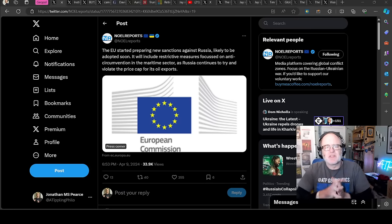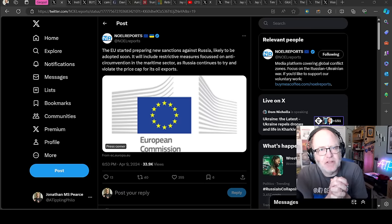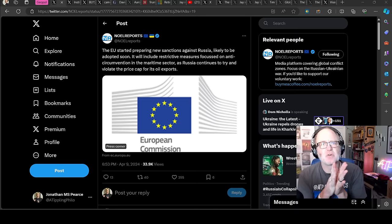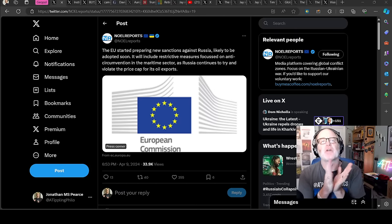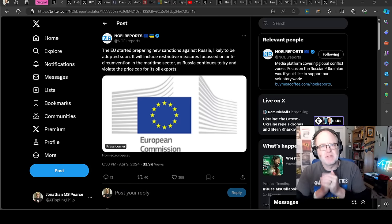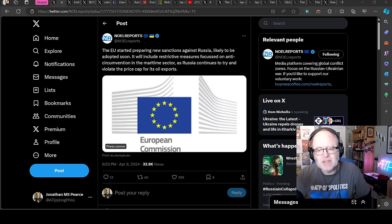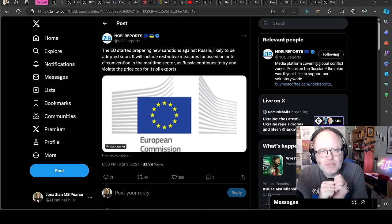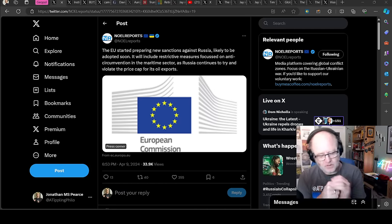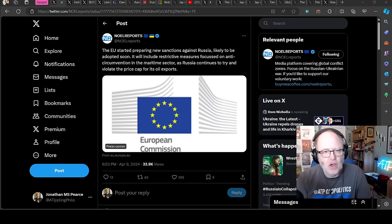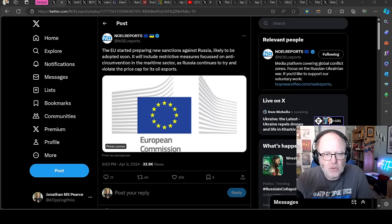Hello team, welcome to another ATP geopolitics video with myself Jonathan, MSP. Ukraine War News Update, third part thereof, for the 10th of April 2024. Let's get straight to some geopoliticking.